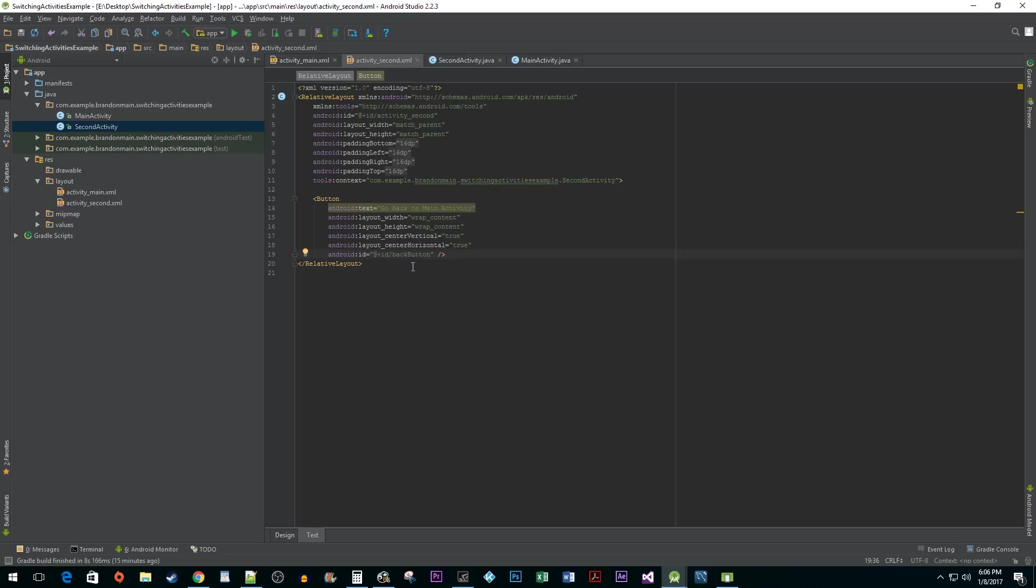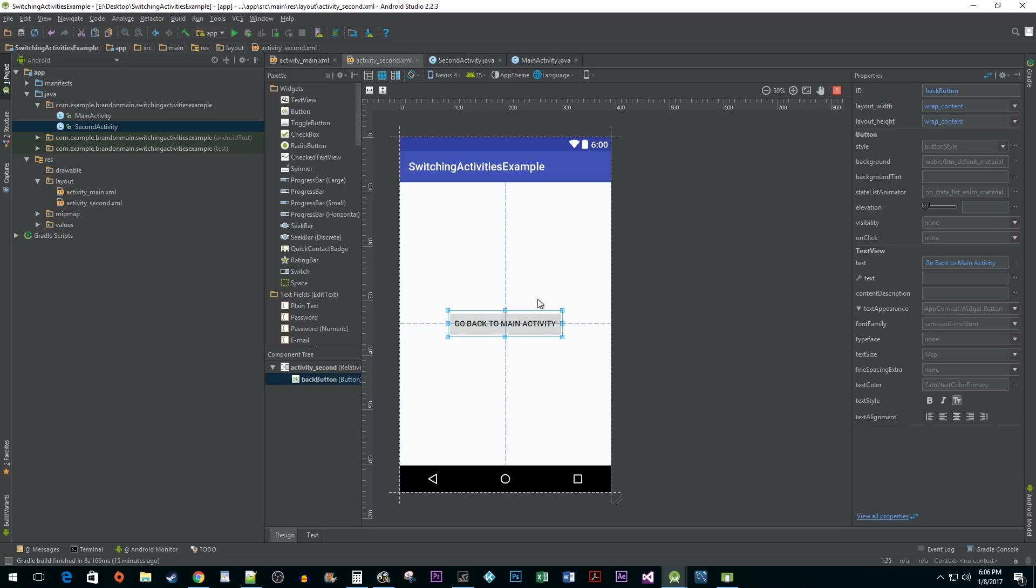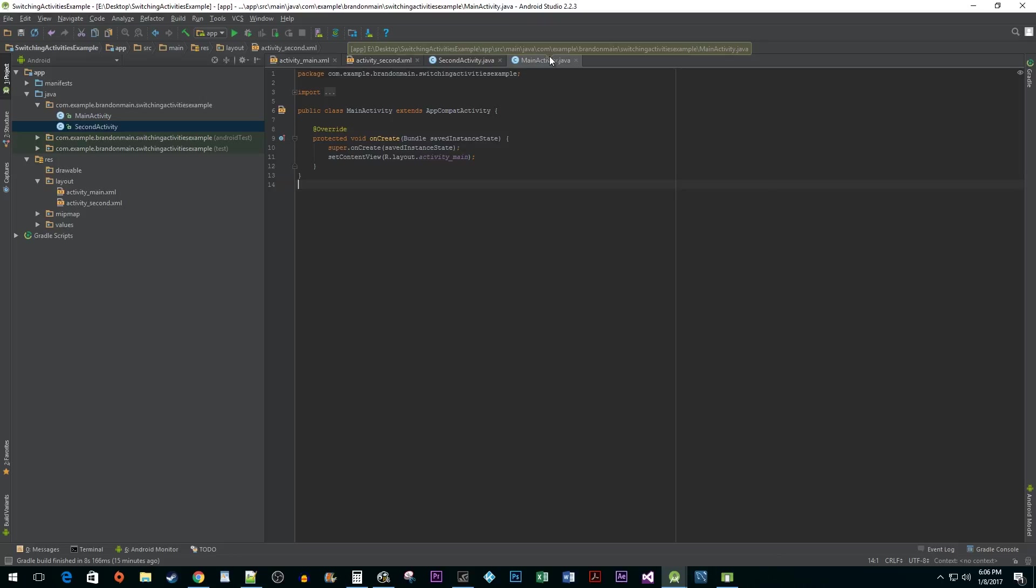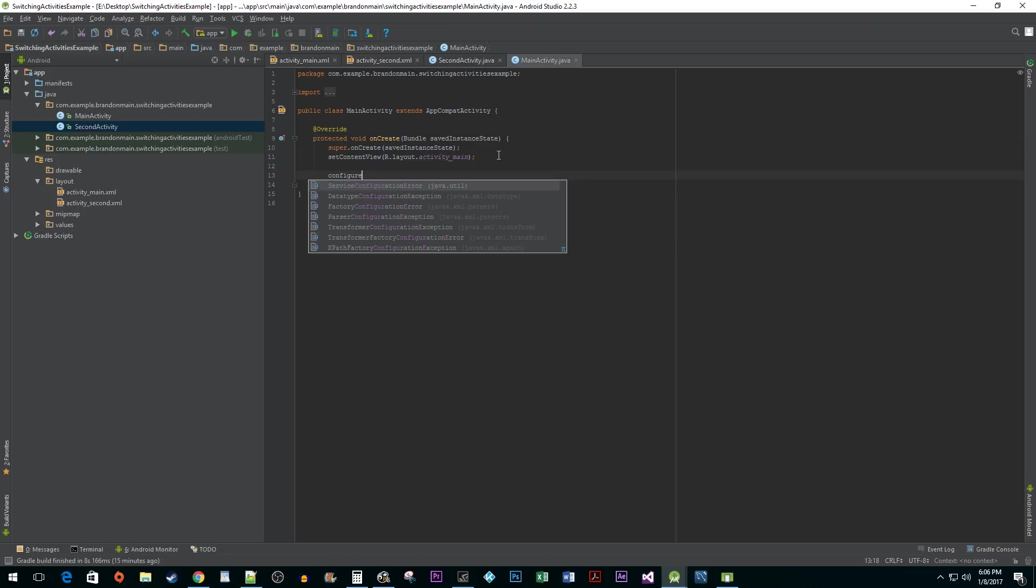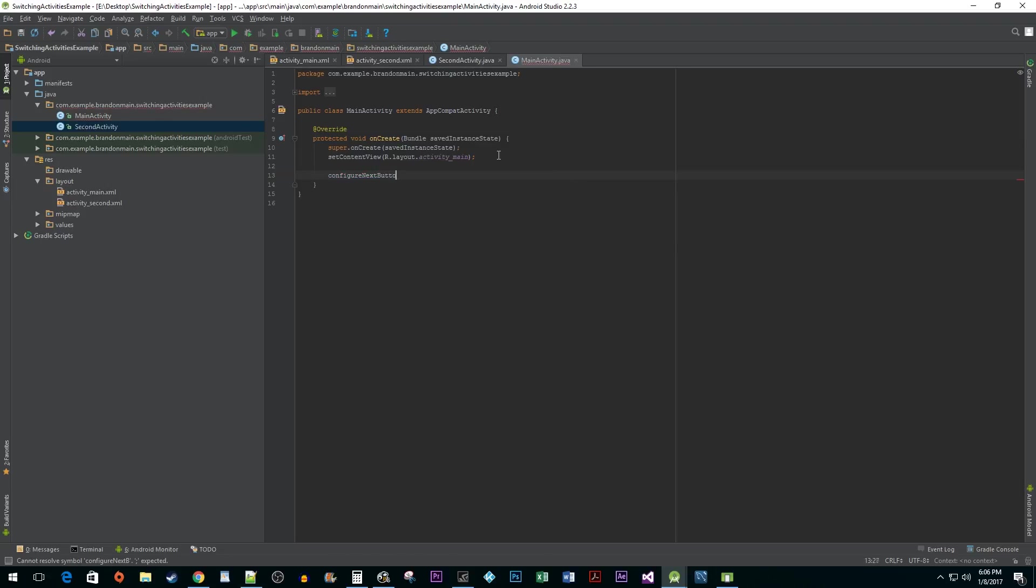Alright, now that the design stuff is taken care of, we can get to programming. Open up your main activity java file. Inside of the onCreate method, call a new method called ConfigureNextButton which we are going to create below.